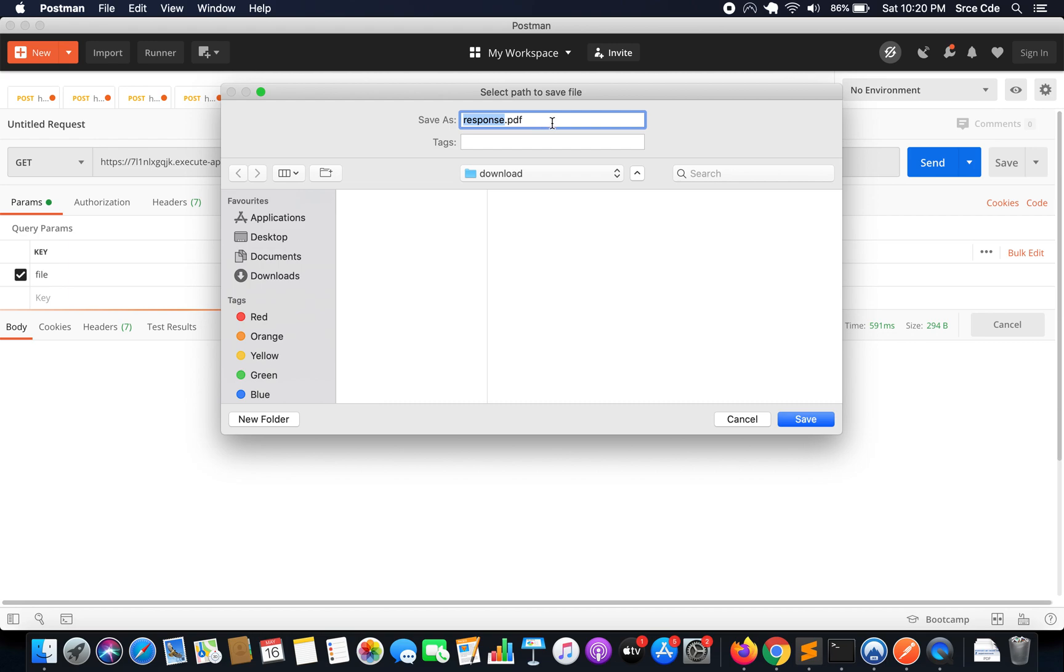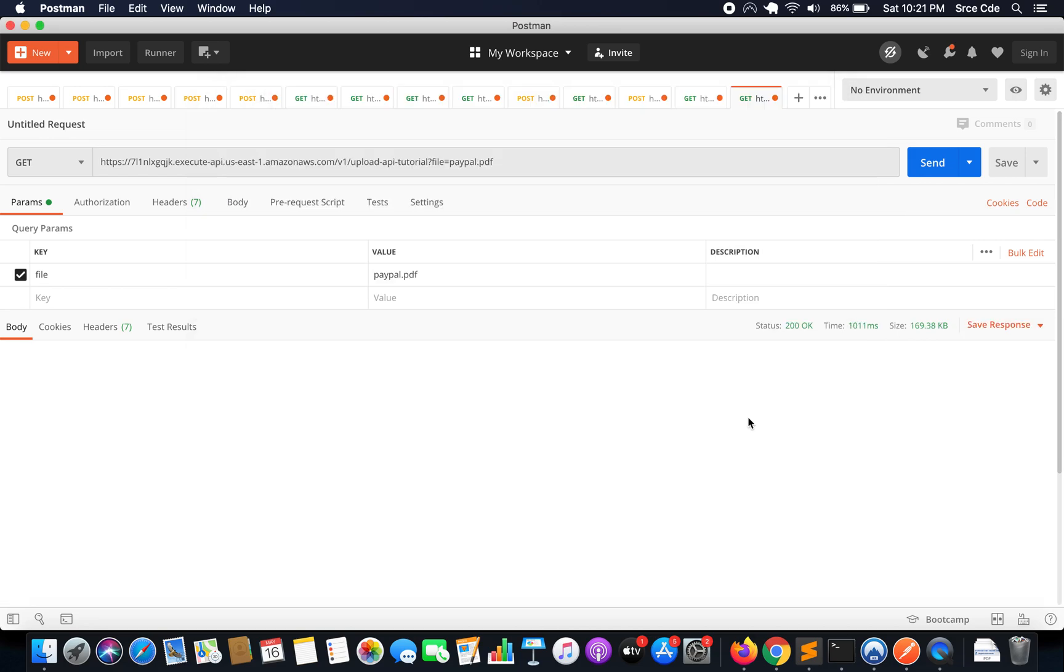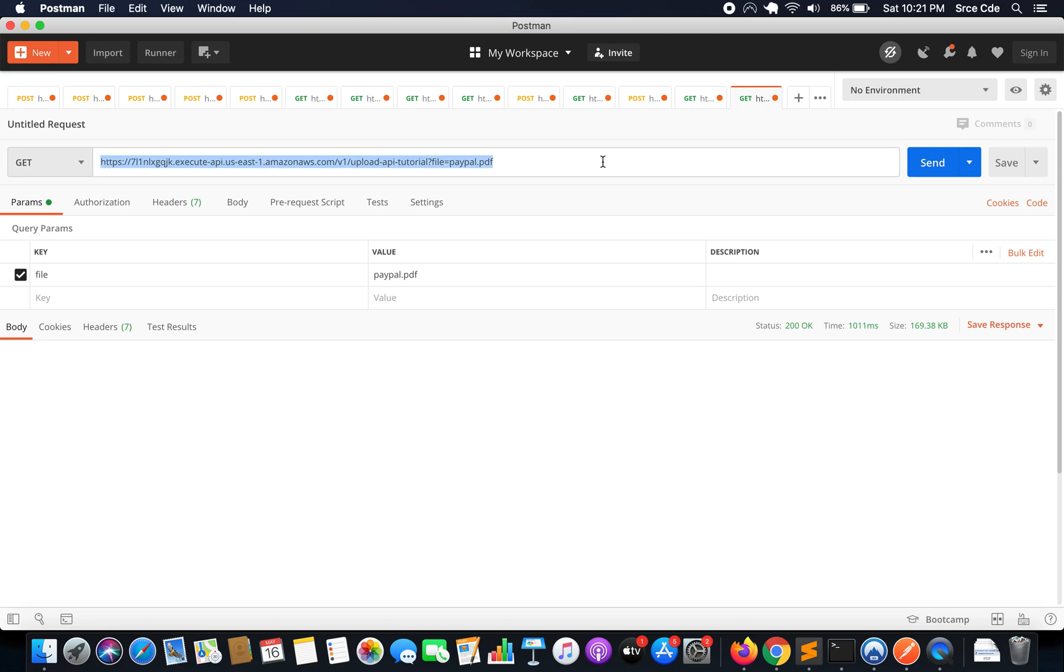But here again we have the name is response, so how we can pass the name from backend so that we can save this file with the relevant name and not with response.pdf. Even if I pass some other name of the file then again it's going to show me as response. We don't want to do that basically.